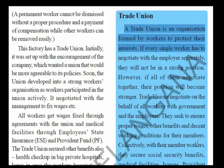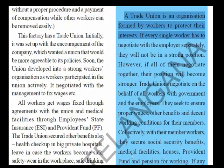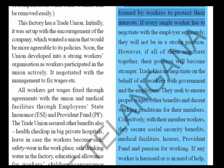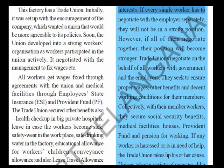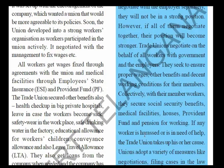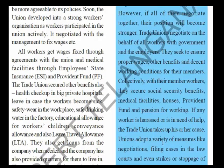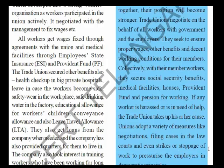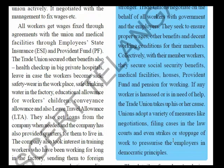With their member workers, trade unions secure social security benefits, medical facilities, houses, provident funds, and pensions. If any worker is harassed or in need of help, the trade union takes up his or her cause. Unions adopt a variety of measures like negotiations, filing cases in law courts, and even strikes or stoppages of work to pressurize employers through democratic principles.